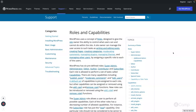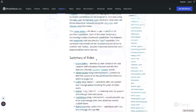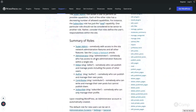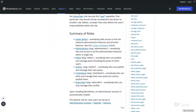Welcome to another video. In this video I will talk about roles and capabilities in WordPress. There are multiple roles available and each role has different capabilities to manage the site content. Let's see what user roles are there — in WordPress there are around six user roles.